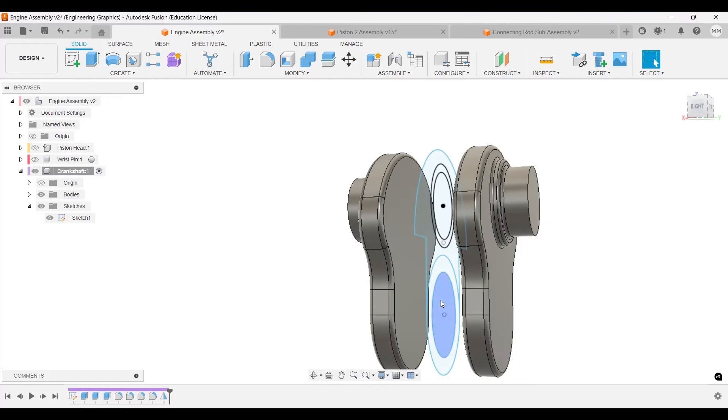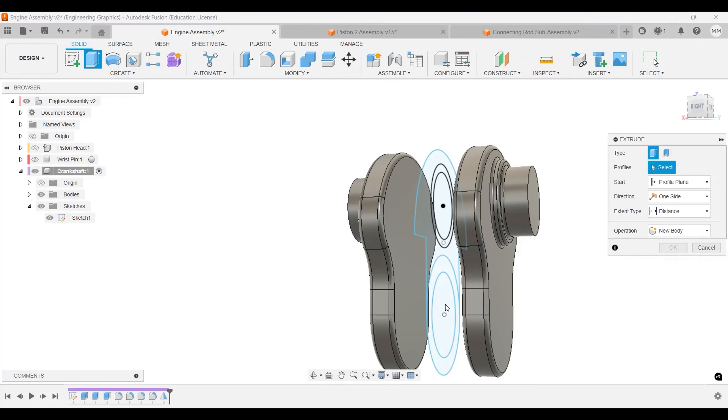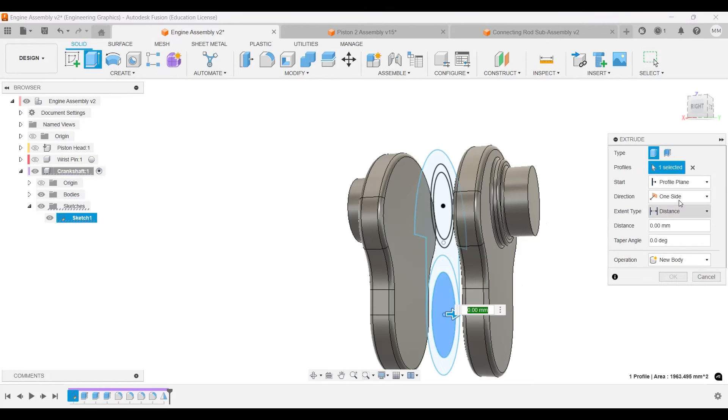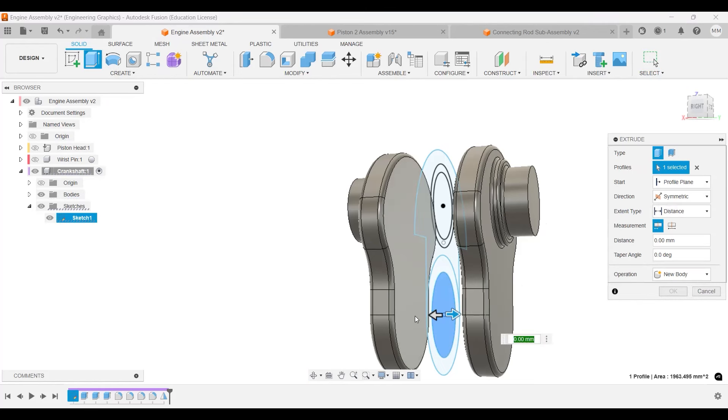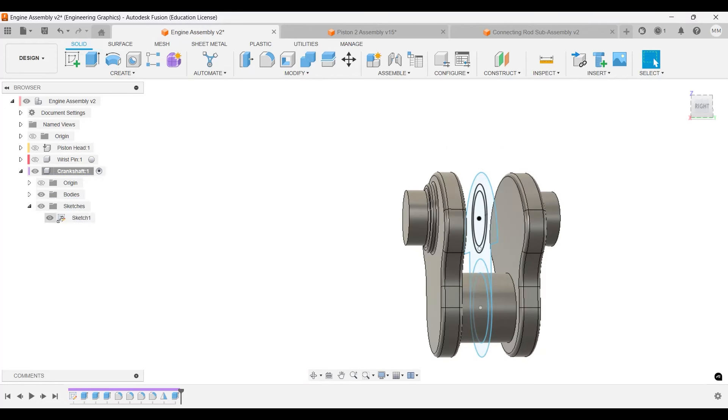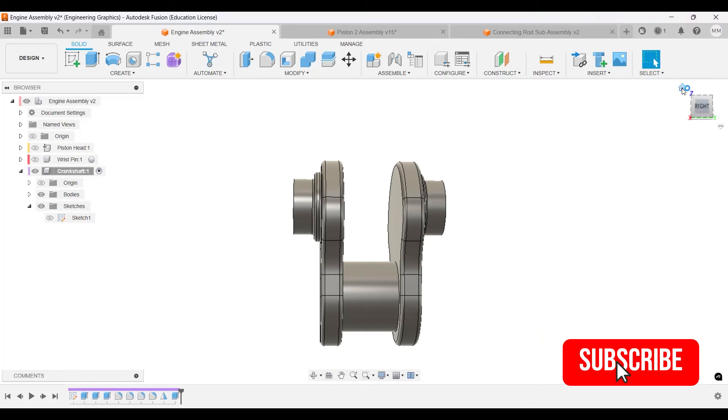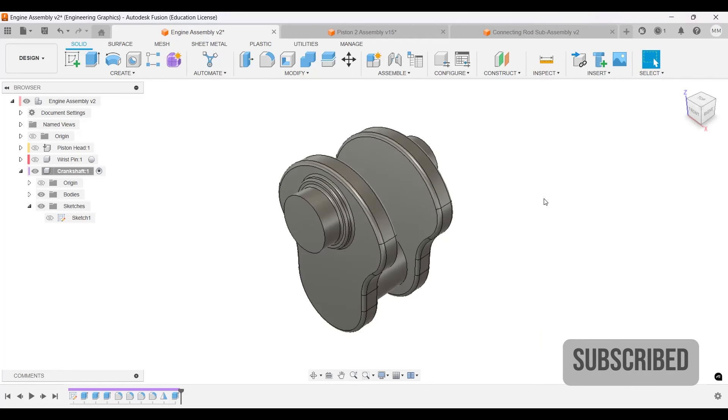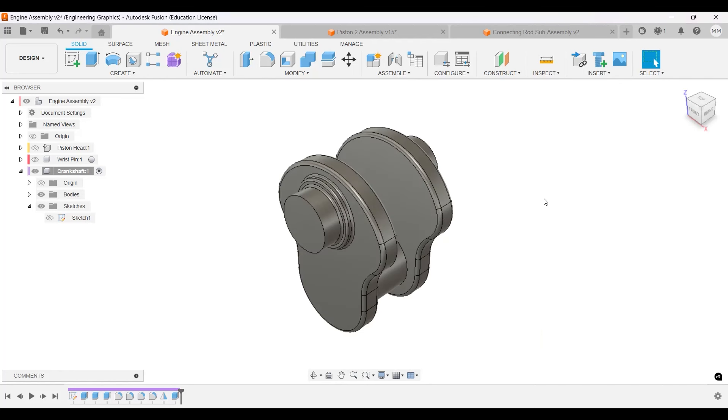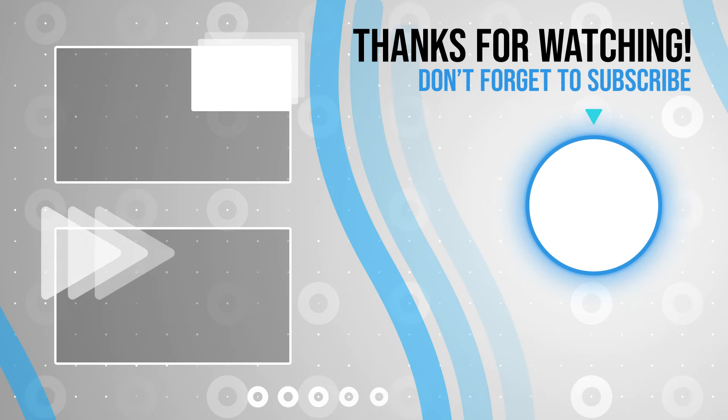I will select extrude, select this inner circle, create symmetric. You can click this face so they both touch, and okay. Now we turn this off, and our crankshaft is done. Yours might look a little bit different. We might edit this later, but this is how the crankshaft starts. I'll see you guys in the next video.